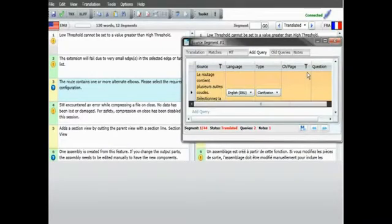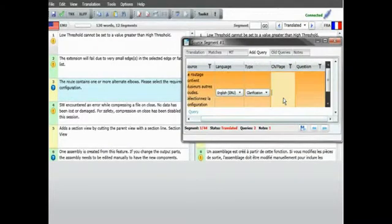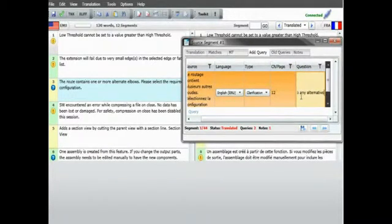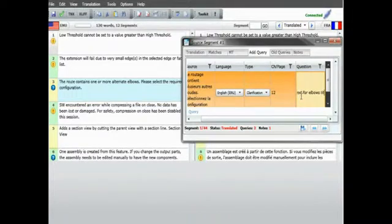He can even initiate queries that will be moderated by the project manager and automatically dispatched to experts for timely answers.